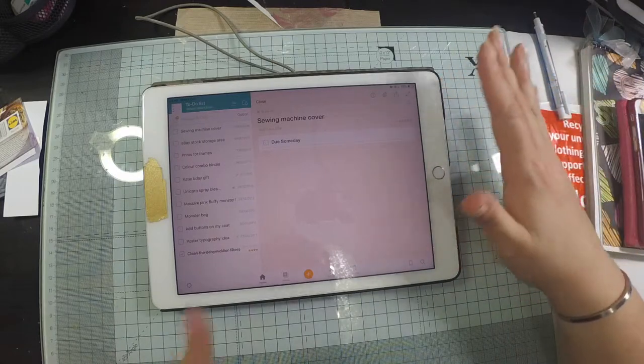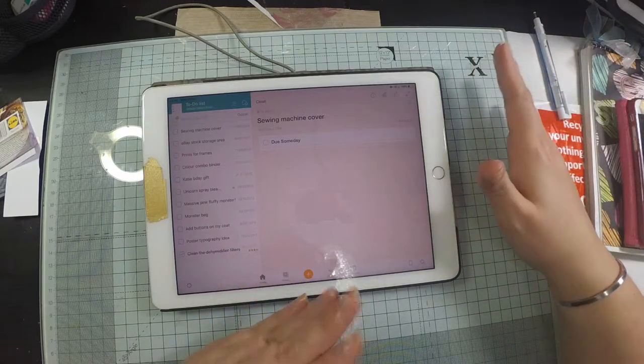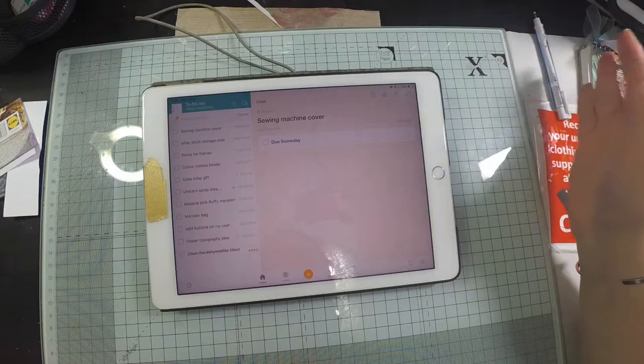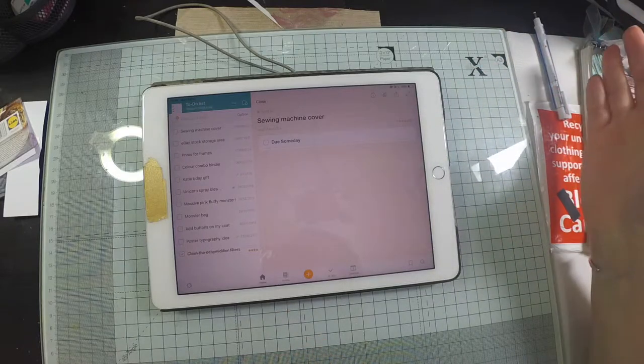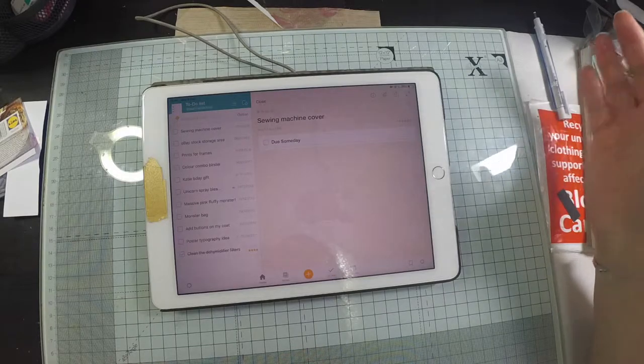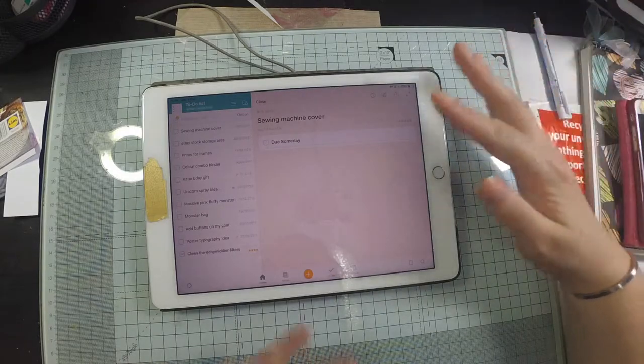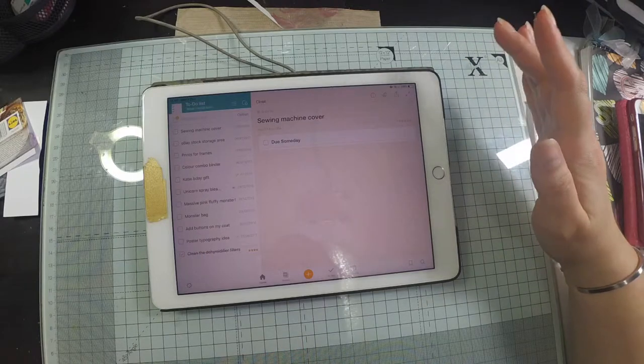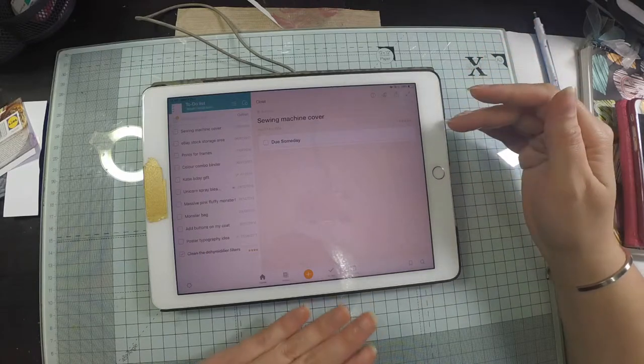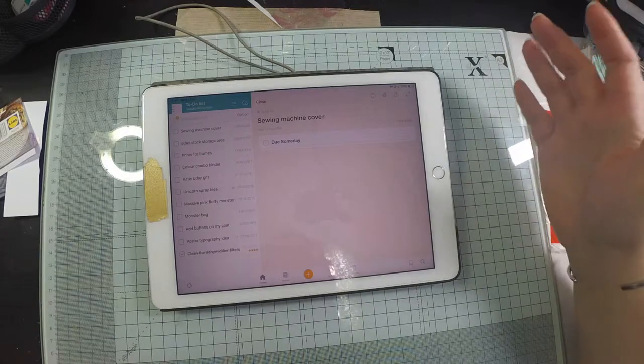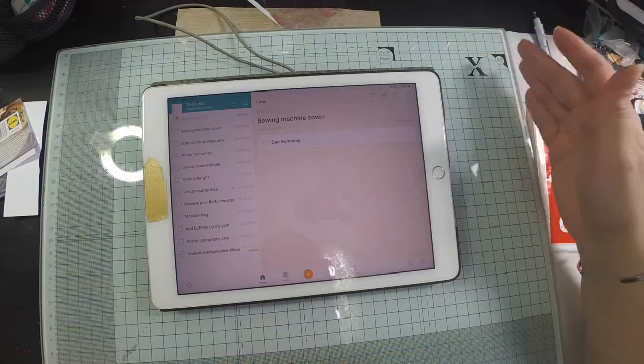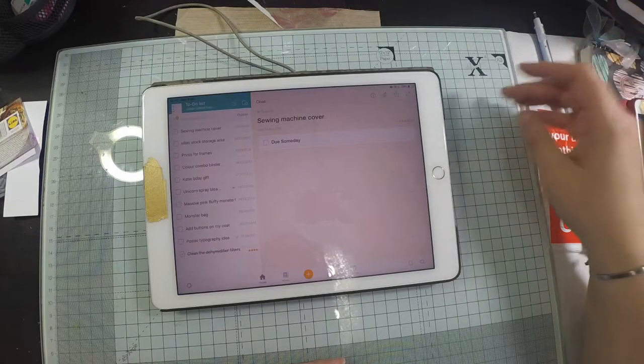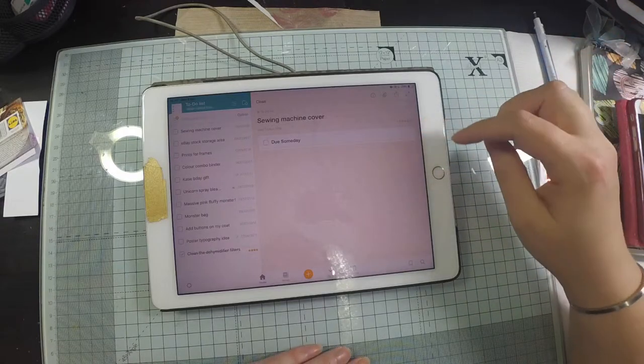So anytime I have an idea, instead of getting distracted and going off to investigate whether or not that's something that's feasible that I can do or think about it more, I just make a to-do list note and it goes into my default to-do list. Then I'll think about it later whether or not it's something that I'm actually going to do, and as soon as I commit to doing it, I'll put a date on it.